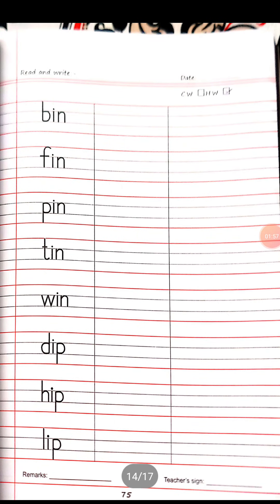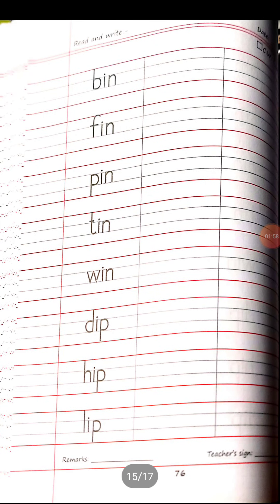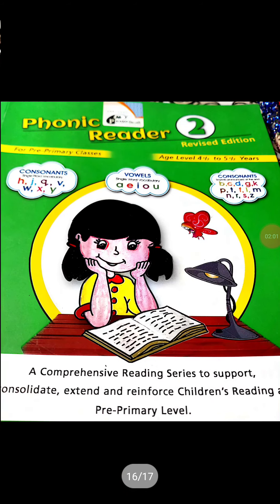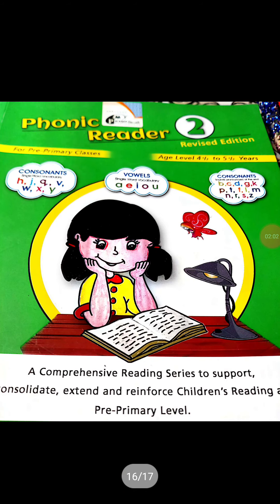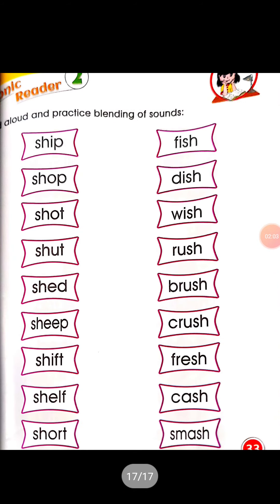Pages 75 and 76 are your homework. All pages are the same. Now open your phonic reader book and take out page number 33.